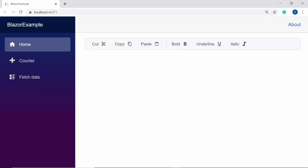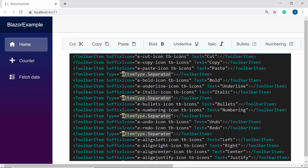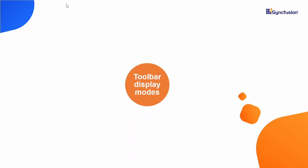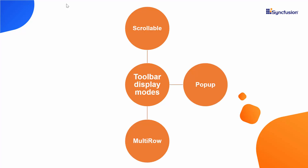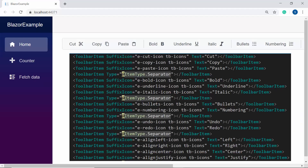Next, I will move on to the toolbar display mode. When I add a large number of options to the toolbar, the toolbar's default content space may exceed the viewing area. To handle this scenario, I may need to specify the appropriate toolbar display mode. There are four display modes available: Scrollable, Popup, MultiRow, and Extended. By default, the toolbar displays its overflowing items in scrollable mode when you add more items.